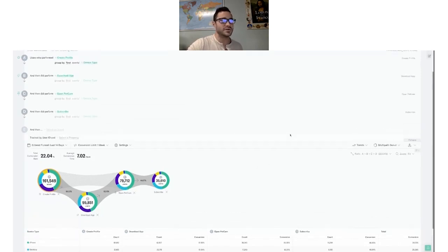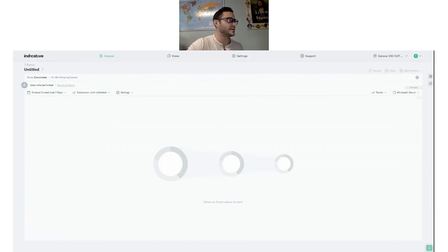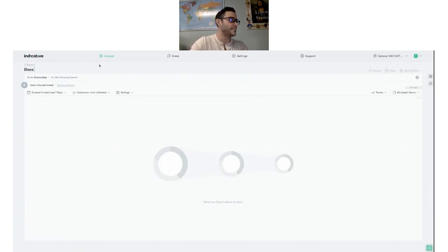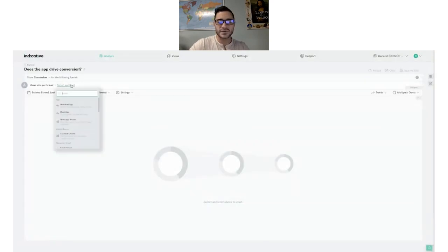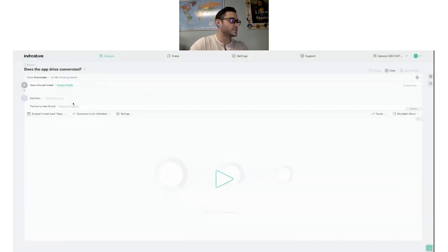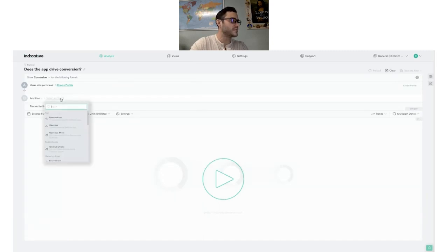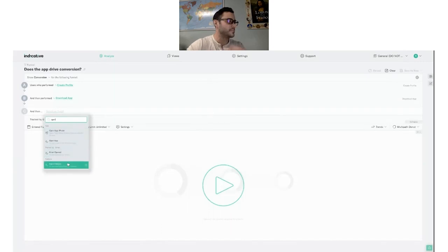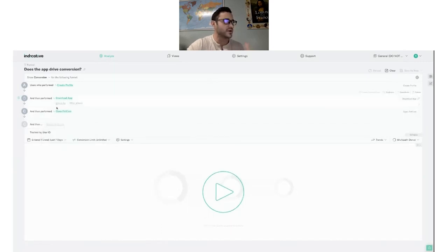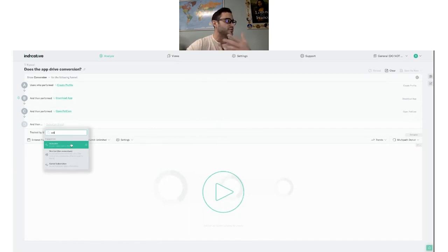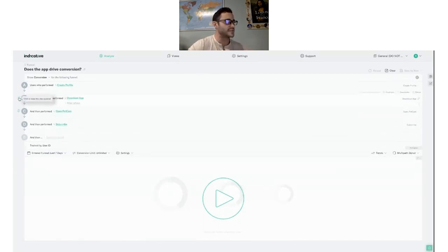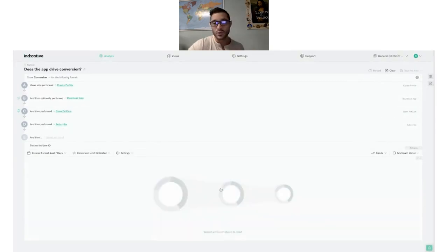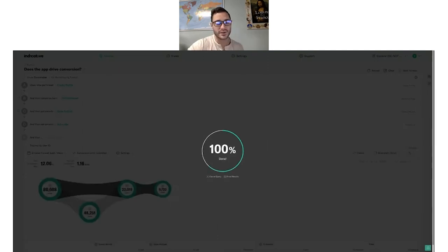Let me show you how easy it is to rebuild this. I'll clear this away and title it Does the App Drive Conversion? All I need to do now is select those events in the right order. I wanted users to first create a profile, then download the app. Then if you remember from the journey query, we saw that the Pet Cam was a strong driver of conversion, so I'll add that in too. And then ultimately our conversion event here is called Subscribe. The last thing I want to do is just make that download app step optional so that we can see if it's impacting our subscribing rates or not.